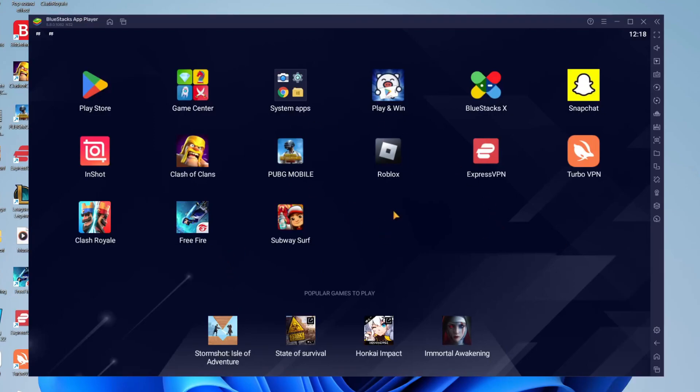And now here we are on Bluestacks and as you can see we've got a cursor which is basically our finger and I've actually already got Free Fire so I'm going to show you how you can get that.